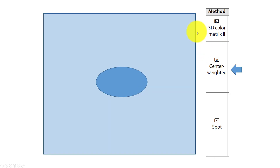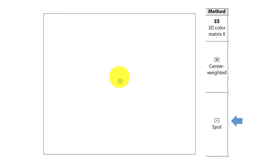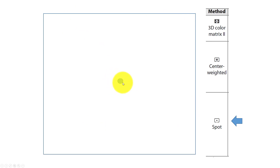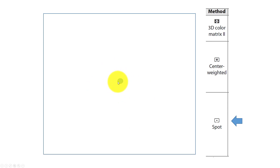The second mode is center weighted. It still looks at the entire scene but puts more emphasis on the center — good for portraits, for instance. Finally, there is spot mode, which only uses the center of the scene or where you have put the focus point. The manual says only 1.5% of the entire frame is used for metering, so it's very specific to that point. Be aware it will not work with all lenses — you need CPU contacts for it to use the focus point; otherwise it just uses the center.